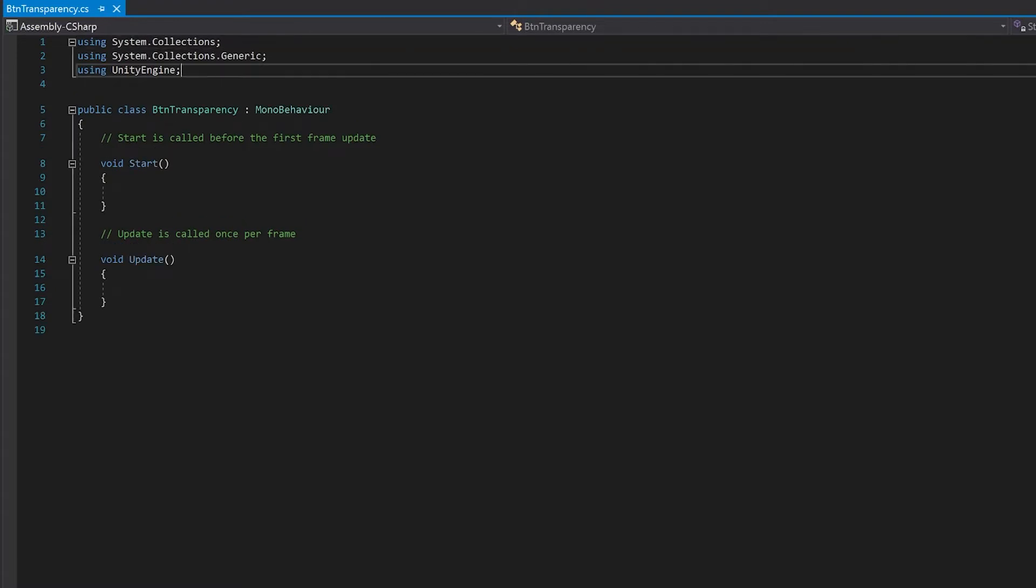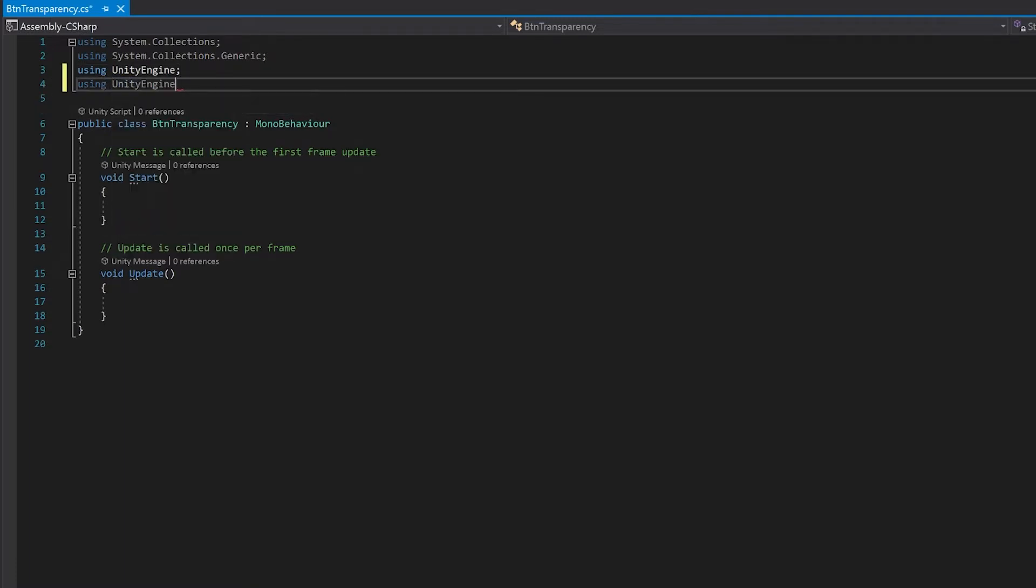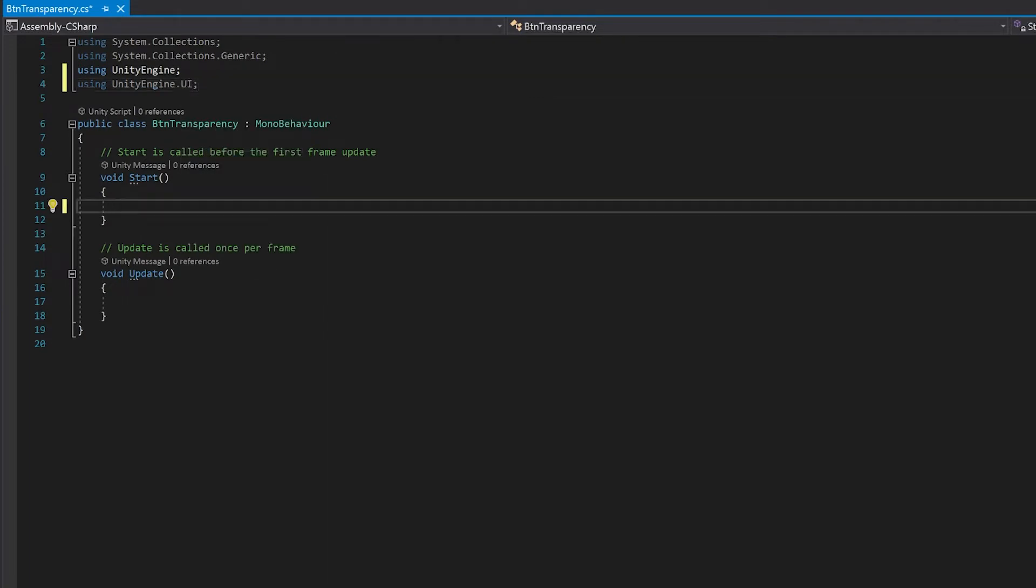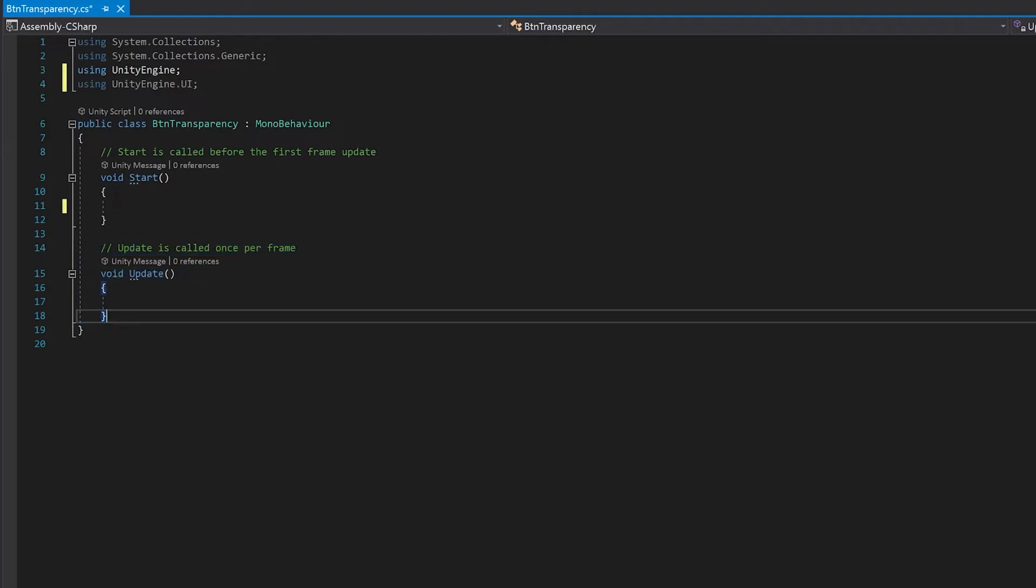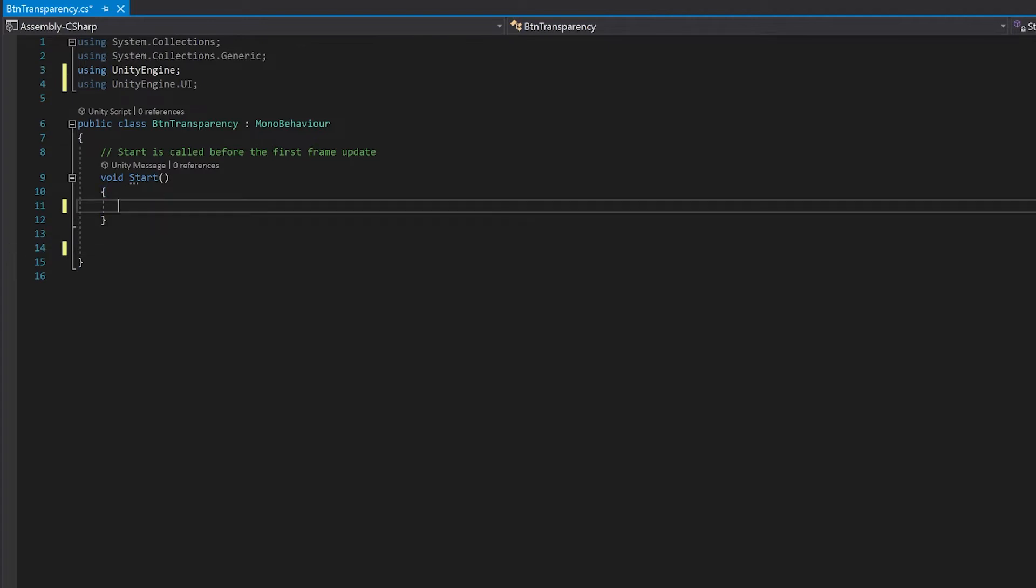The first thing you'll want to do is add the library for the Unity UI. So what we're going to do is we're only going to need a single line of code. We're not going to need the update function, so let's delete this. We're only going to need one line of code to make this work.